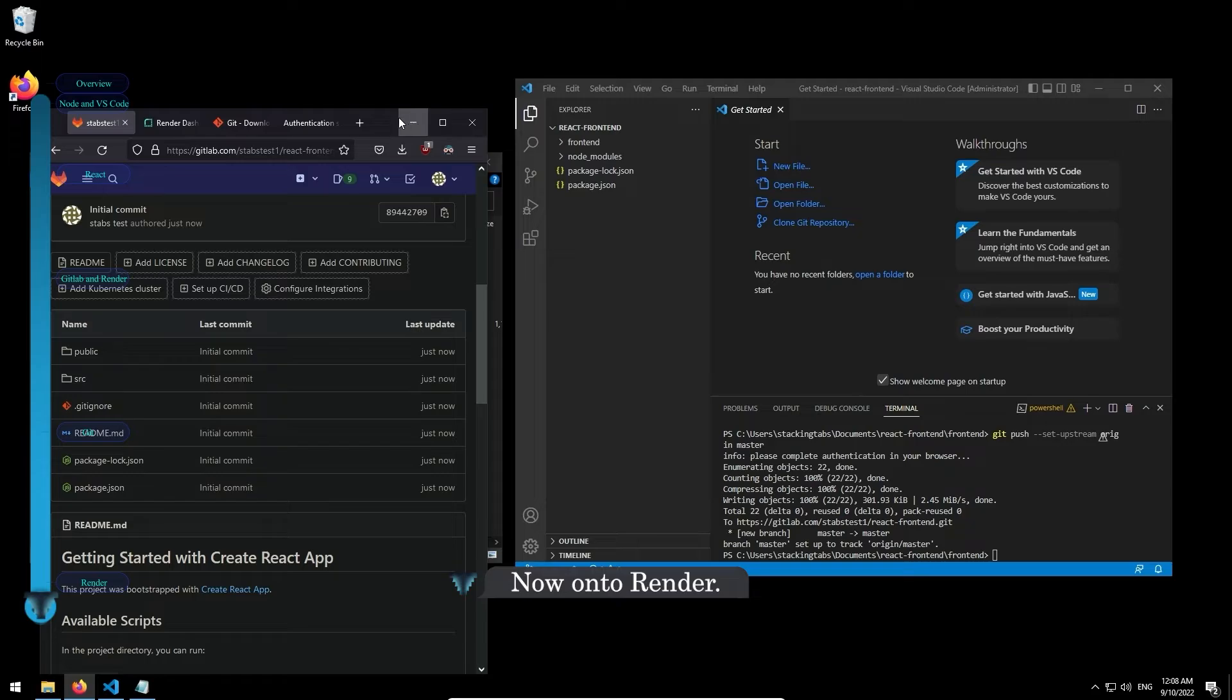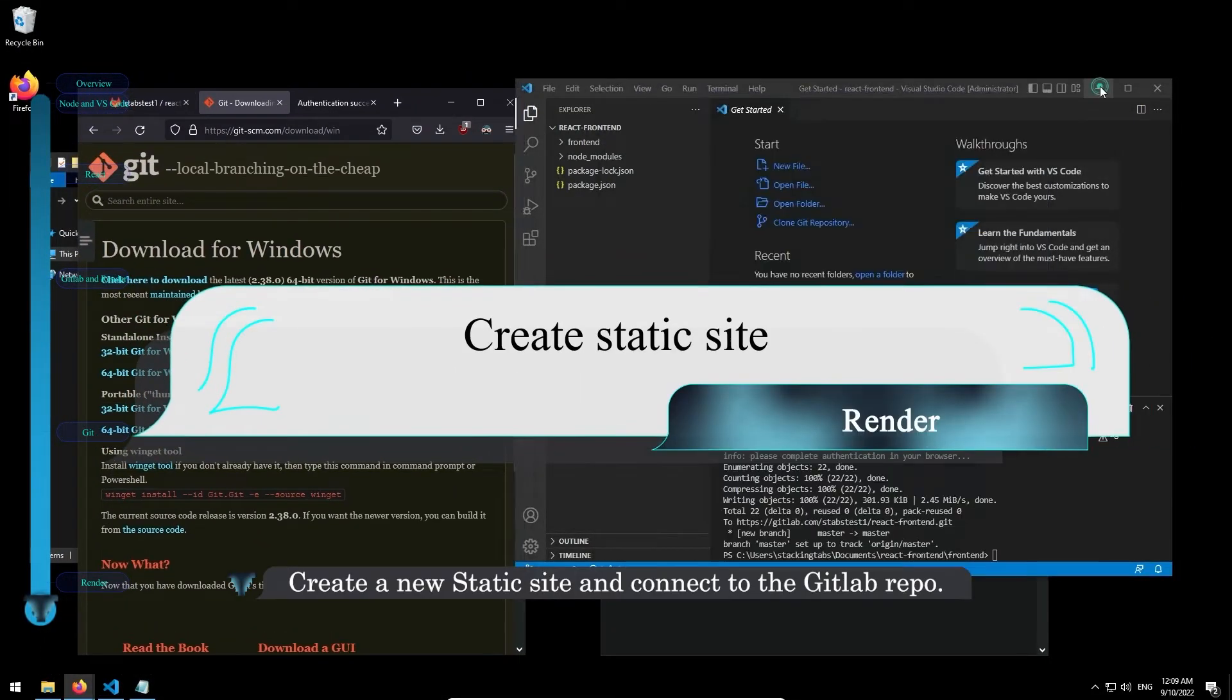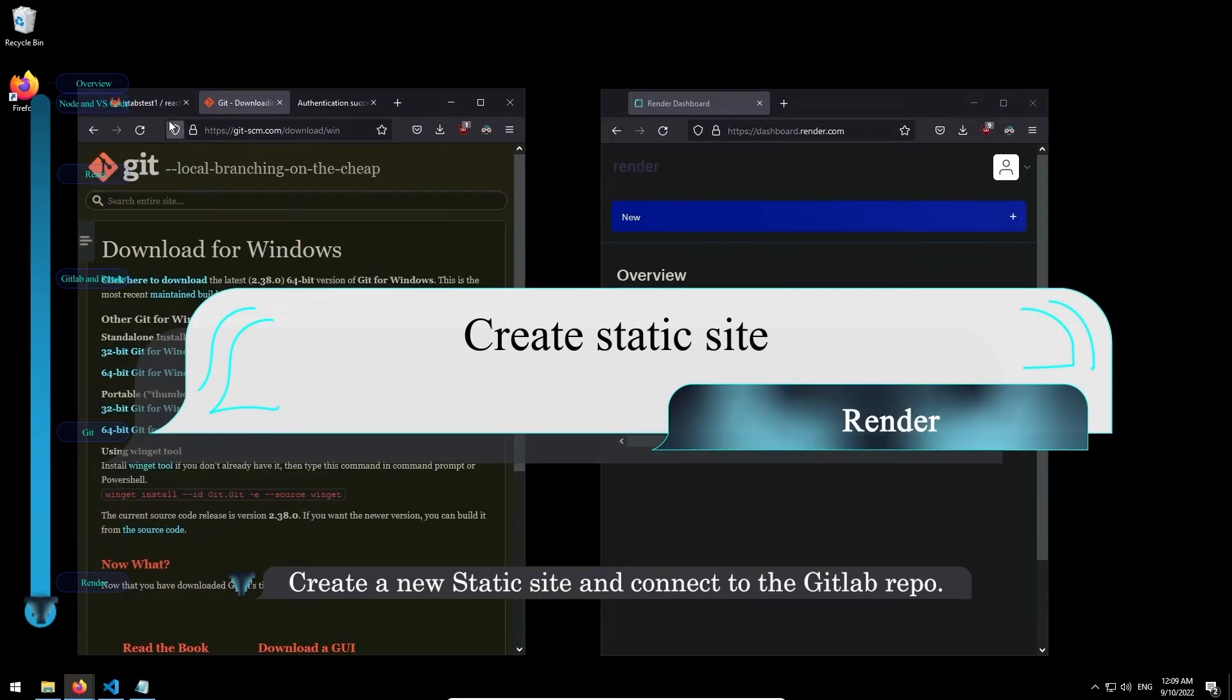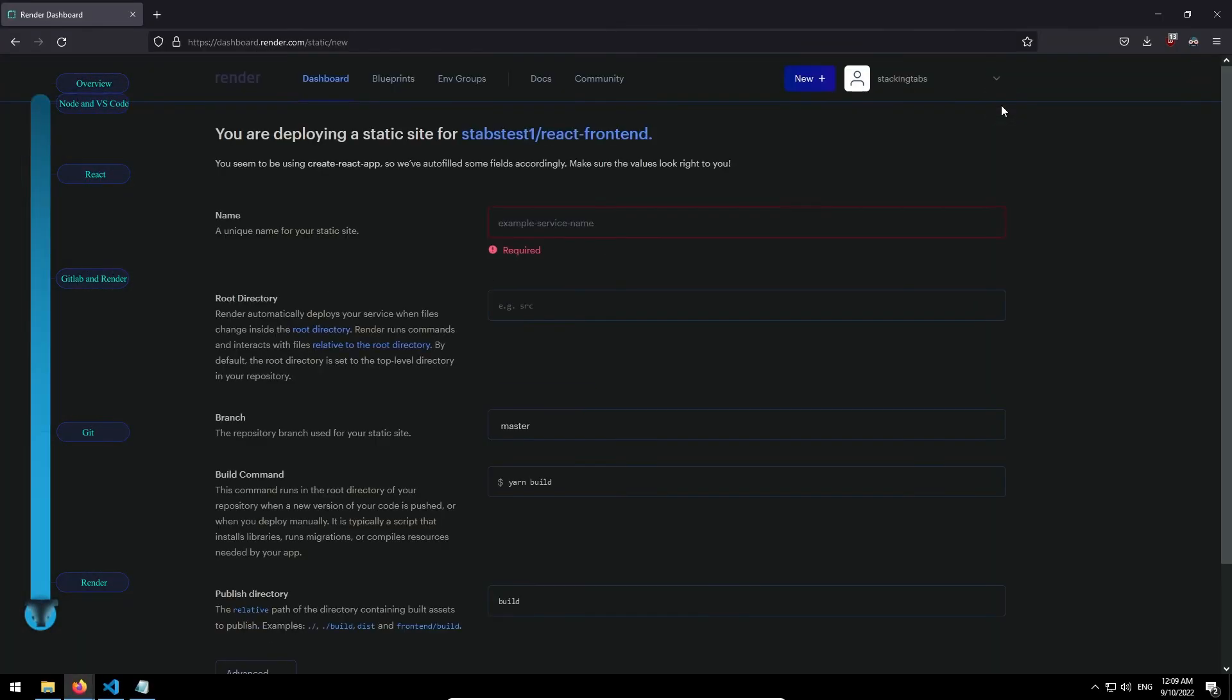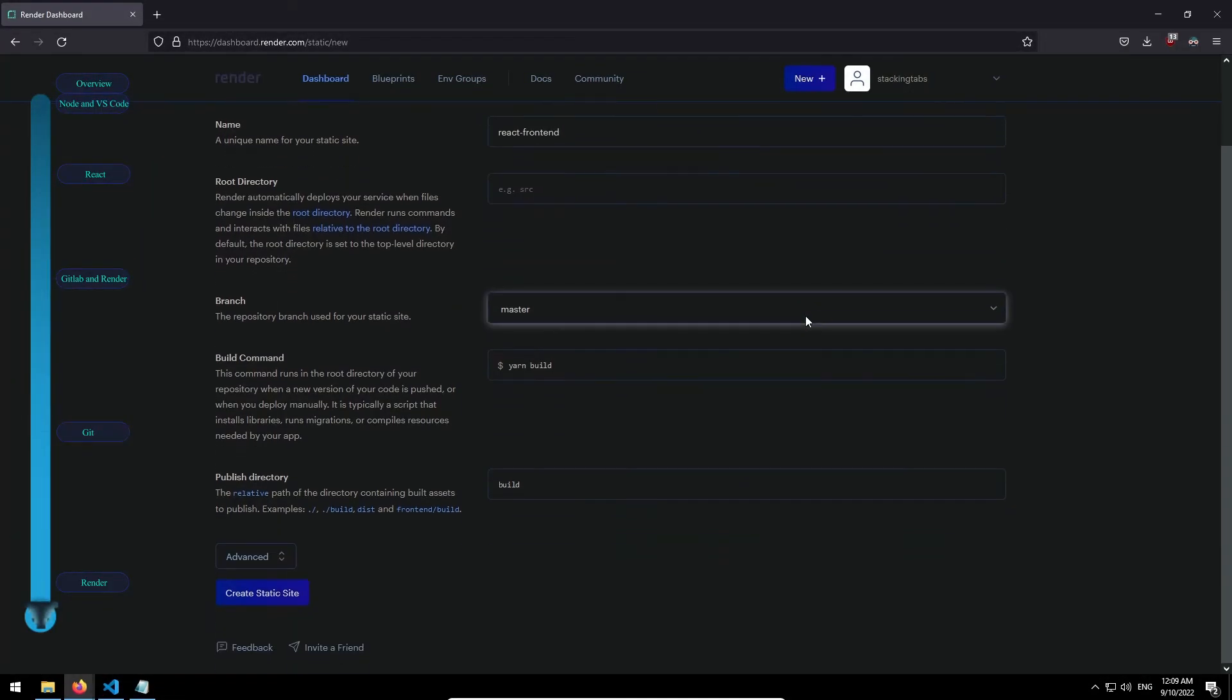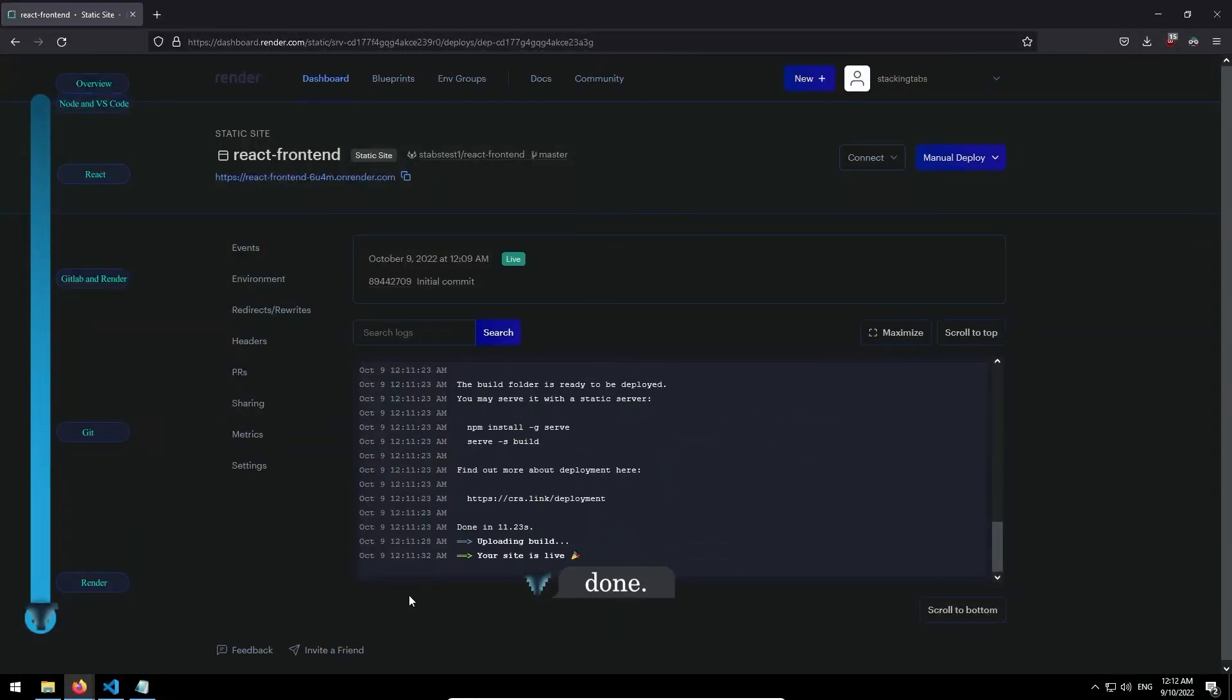Now on to Render, create a new static site and connect to the GitLab repo. Let it run and done.